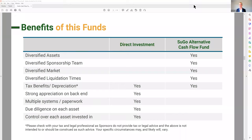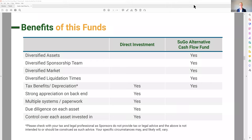Let me dig into what's better for you — a direct investment into a syndication or the cash flow fund. I broke it down in a table. If you want diversified assets with one investment, do the cash flow fund. If you want a diversified sponsorship team with one investment — Sugo Alternative Cash Flow Fund: my projects have different co-sponsors, and the ATM is also a different sponsor, so even though I'm a common thread, the other people involved are diversified. If you want to be diversified across markets with one investment, the cash flow fund is great.